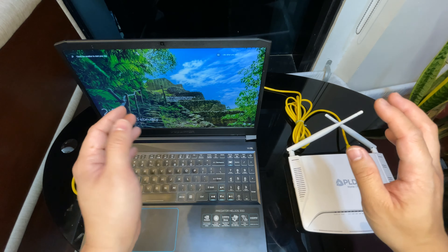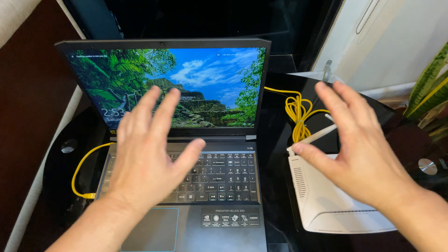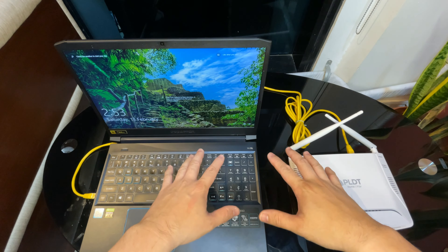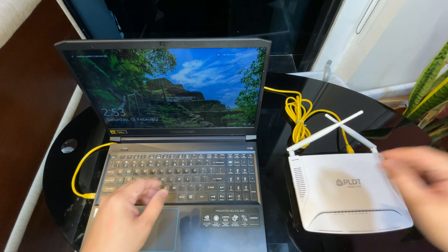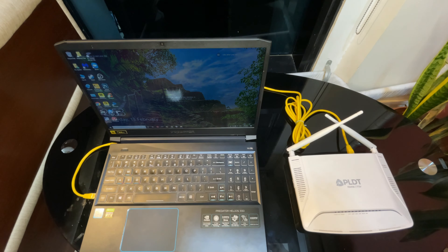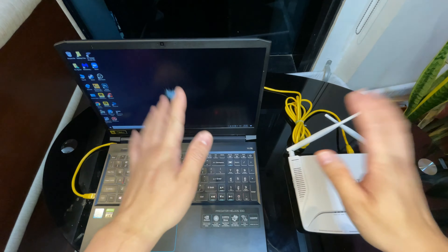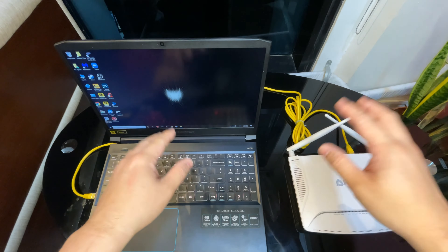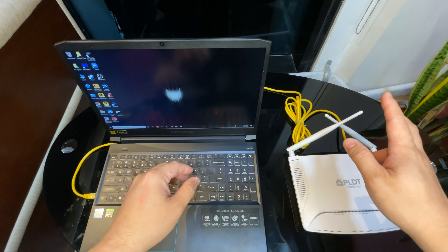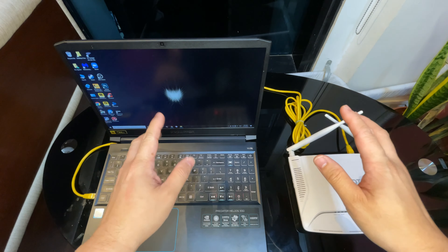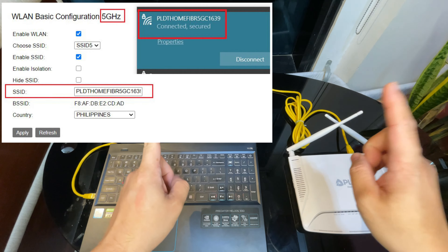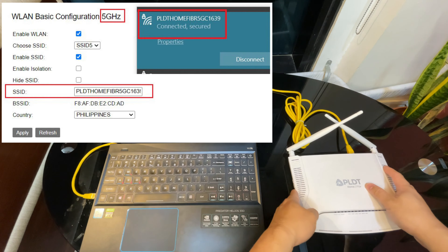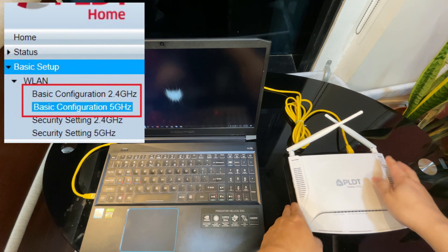Once connected, the next thing you need to do is to access the admin console of your modem router — that depends on your internet service provider, so you need to research how to do that. Then disable the Wi-Fi connection of your modem router. By doing that, we are sure that you really have only one device connected to your internet.